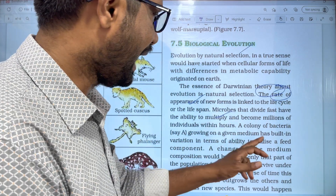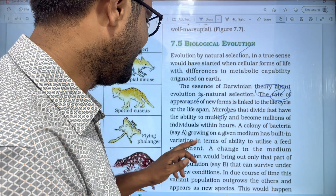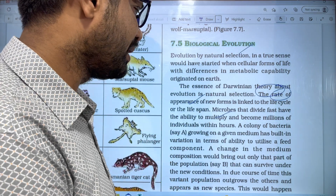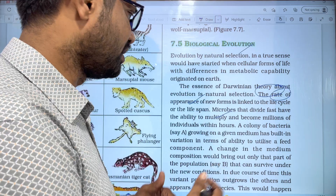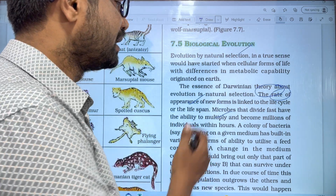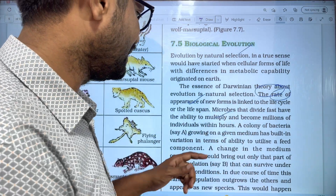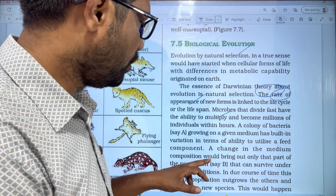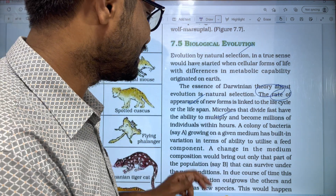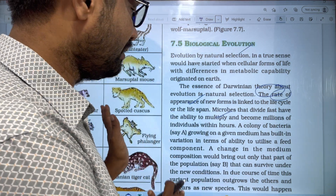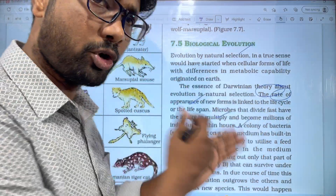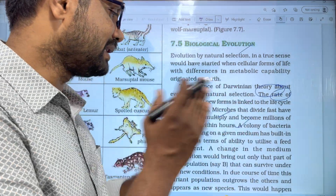A colony of bacteria growing in a given medium has built-in various terms of ability to utilize feed components. If you have a feed component in the medium, the bacteria will grow in a colonial form. The change in the medium composition would bring out only that part of the population that can survive under the new conditions.